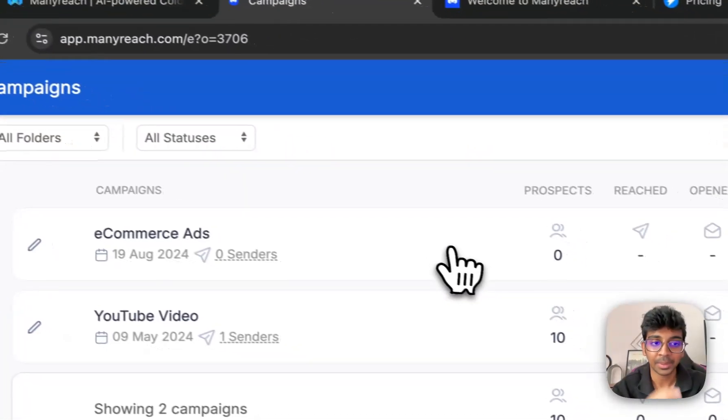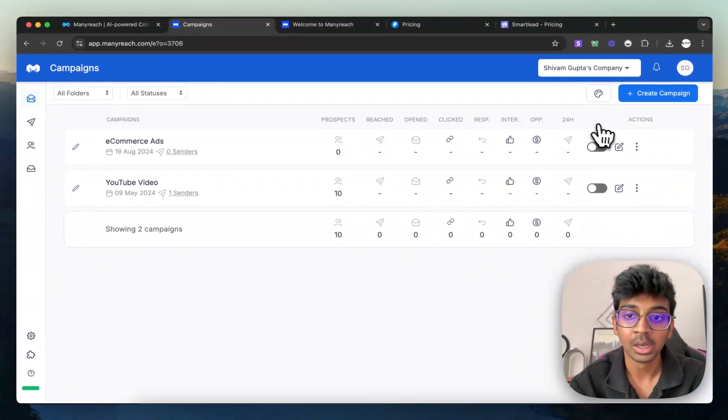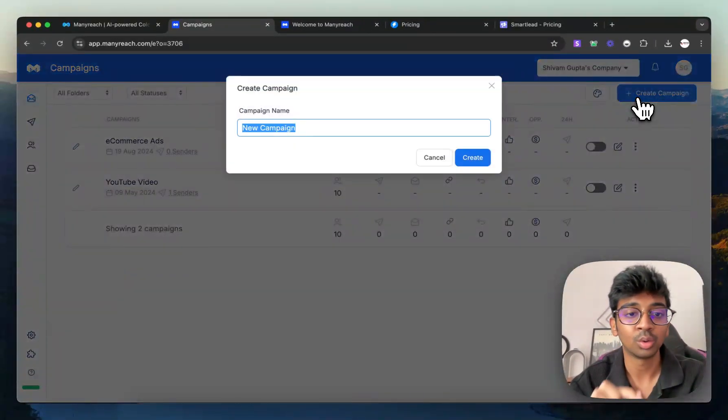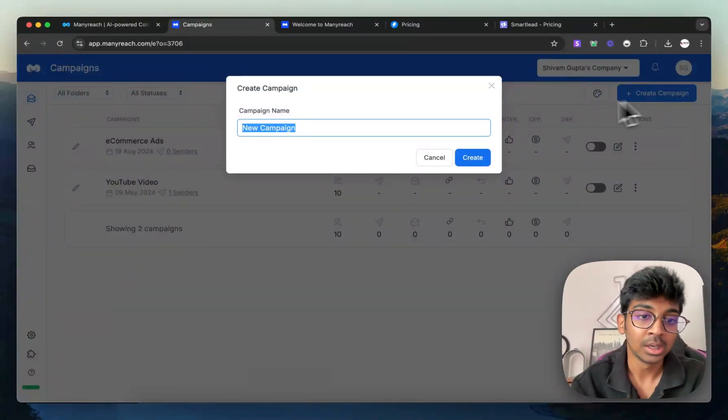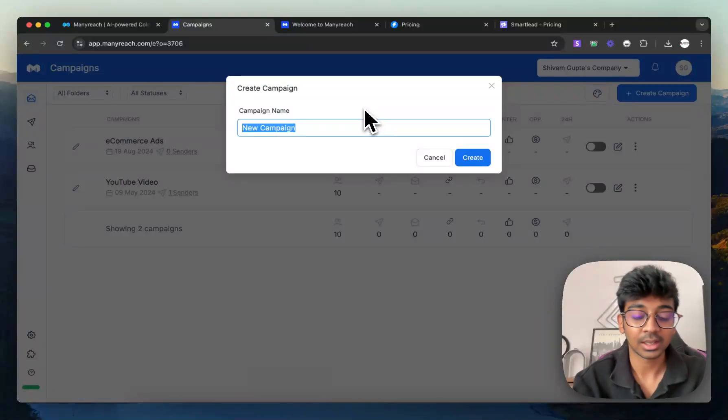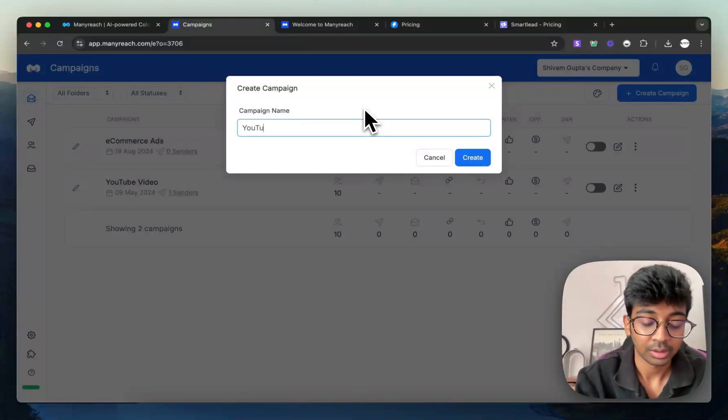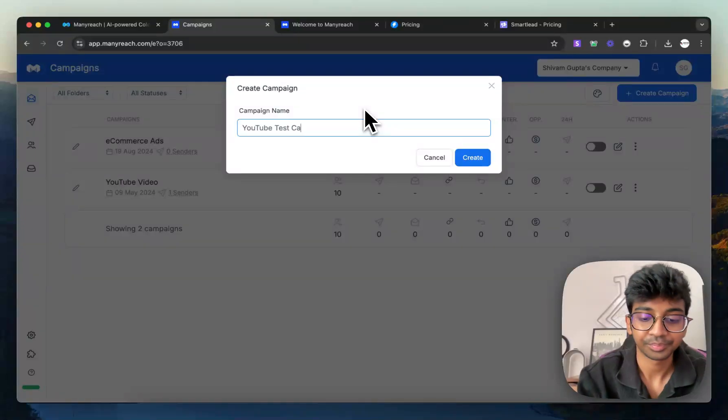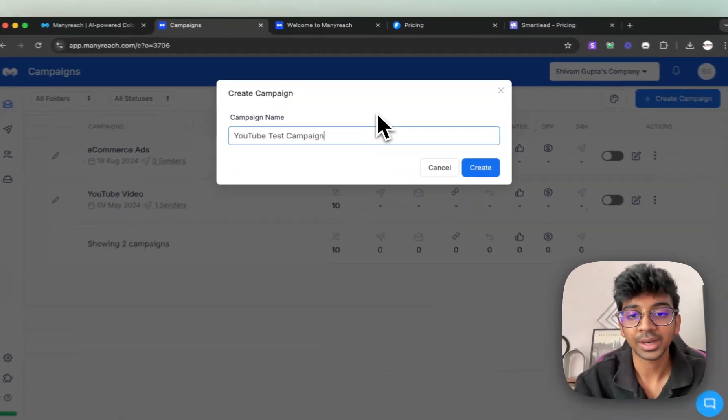So let's just go into campaigns and I'll show you how you can build a campaign. So it's very simple. All you have to do is click on create campaign and let's just give our campaign the name of YouTube test campaign.